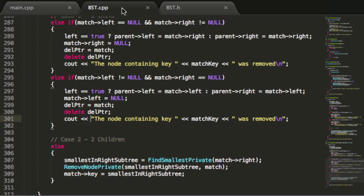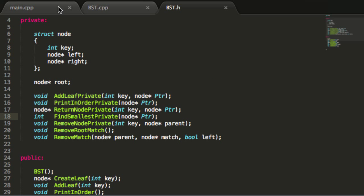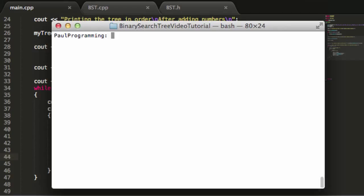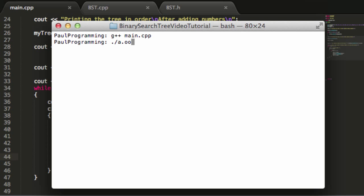I'll save all my files just to make sure they're all saved. Now that we've saved everything, let's go ahead and try to compile our program. We'll say g++ main.cpp. It looks like everything compiled fine.